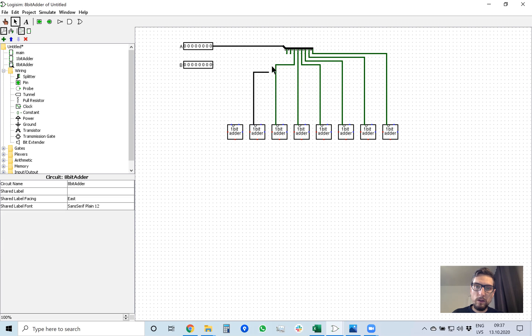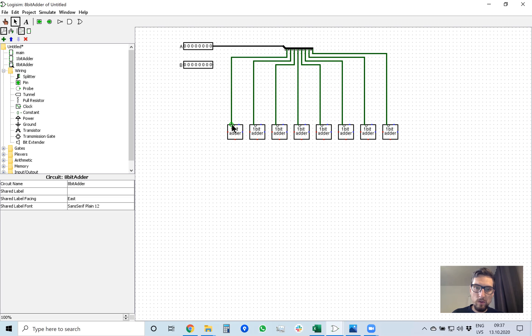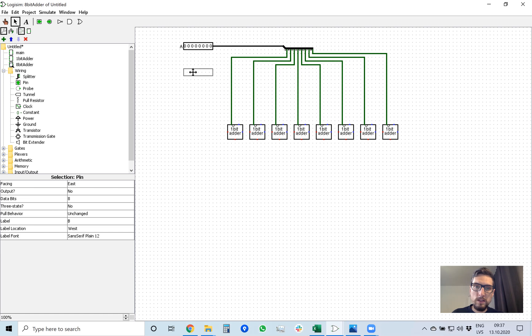Connecting the remaining A bits like this and like this. Now all A inputs are connected to their corresponding A bits. Next we need to do the same thing with B.